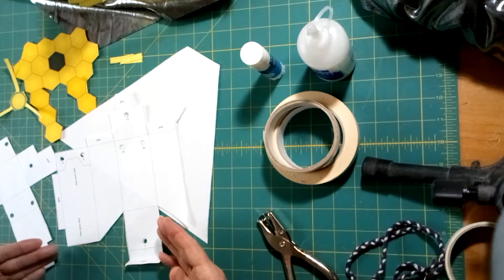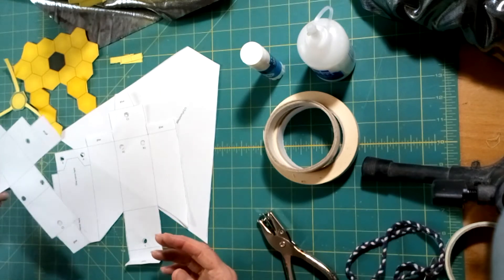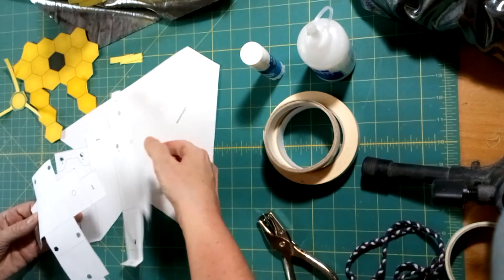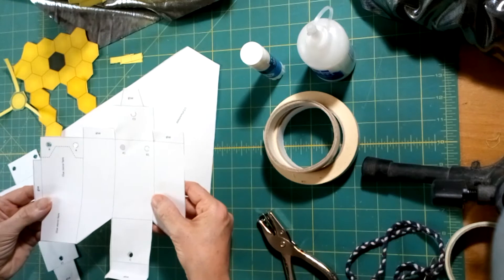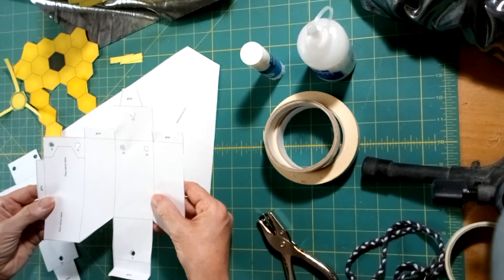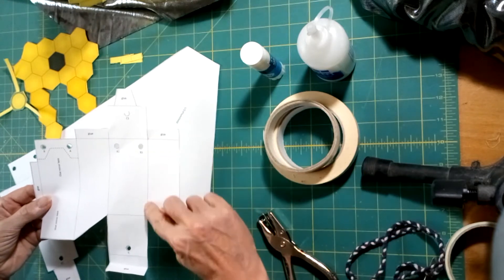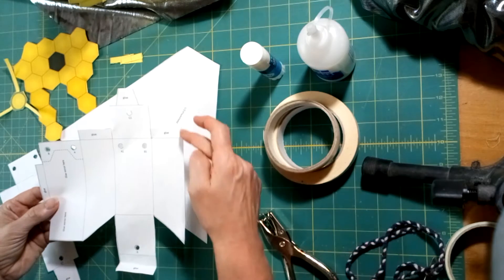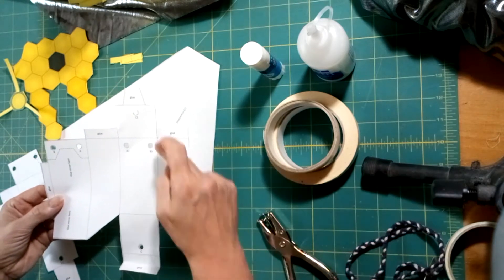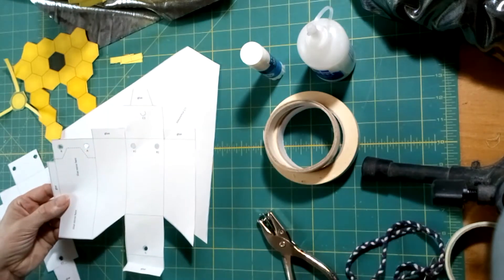Now, we're going to fold and assemble both the spacecraft bus and the main module. We're going to fold wherever there's a dashed line, because we've cut wherever there was a solid line.